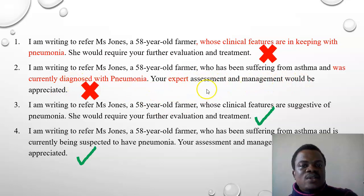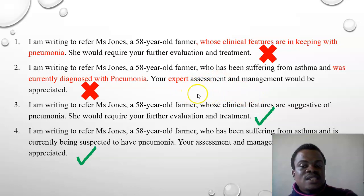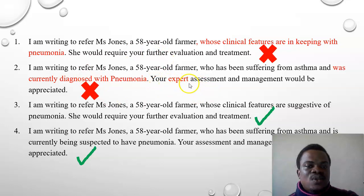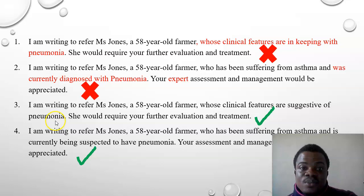Another error here: 'your expert assessment and management would be appreciated.' In the medical field, experts are specialized personnel — a theater nurse, a gastroenterologist — but a medical casualty officer is not a specialist, so using 'expert' is wrong. The correct phrasing should be 'whose clinical features are suggestive of pneumonia.'